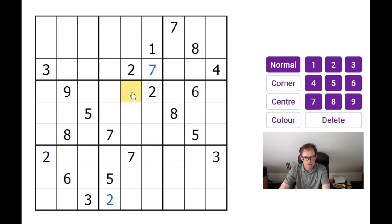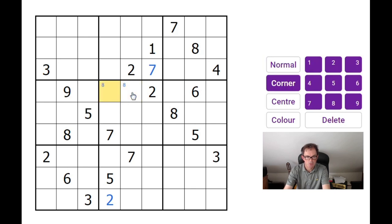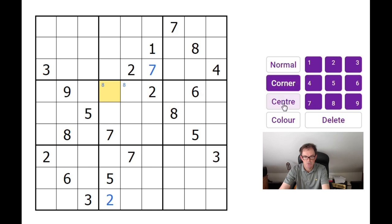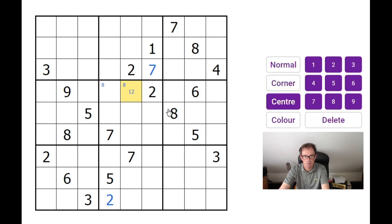These 8s mean that we can pencil mark 8s. Just a quick reminder: what I recommend is in 3x3 blocks, if a number can only go in exactly two positions in the 3x3 block, then I put a pencil mark on the edges of cells using the corner notation. If I pencil mark in the center of cells, I'm looking at cell logic and restricting the value of the cell to just the contents.